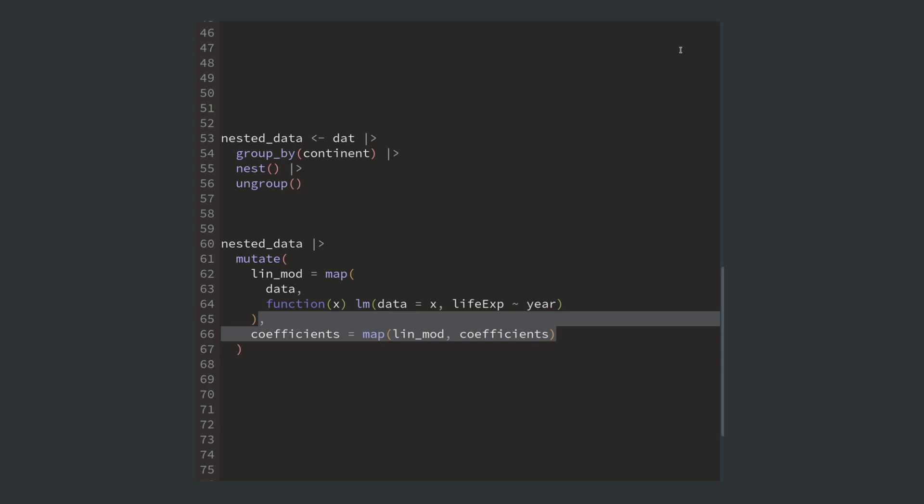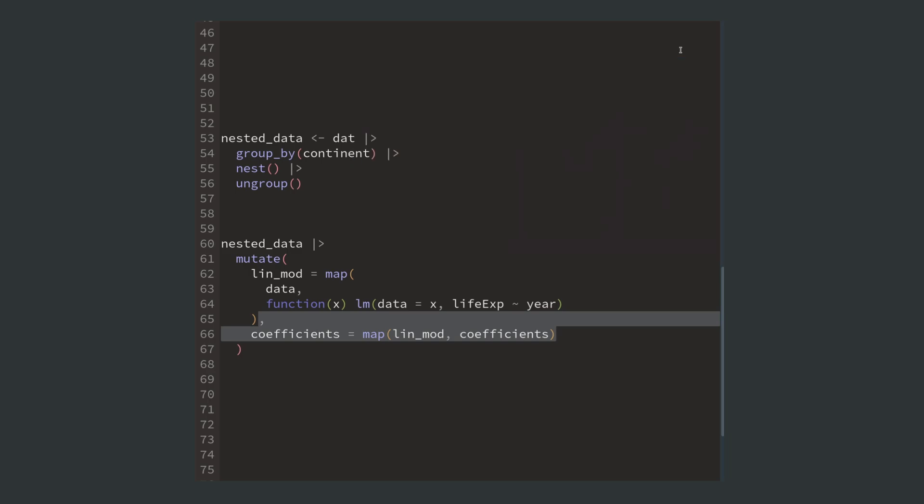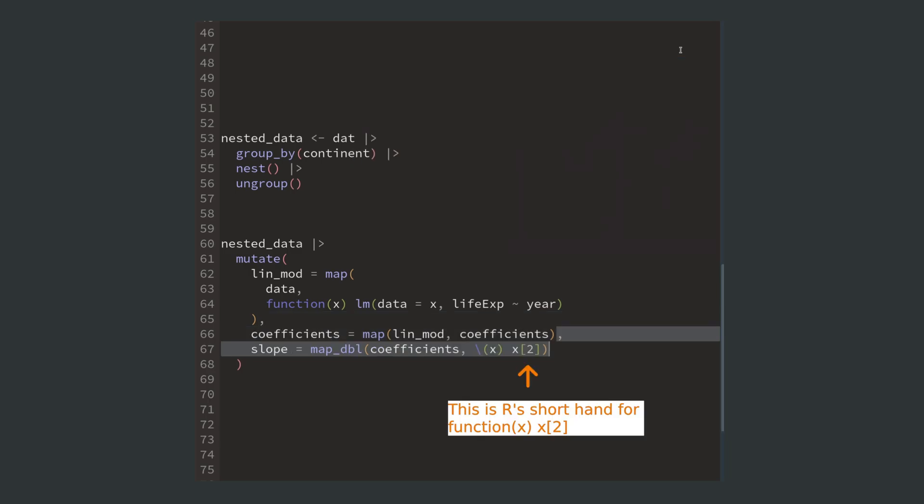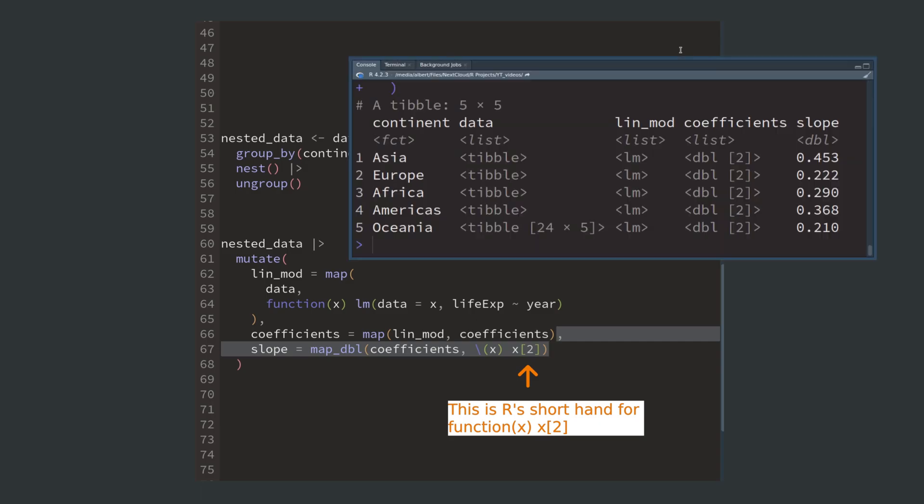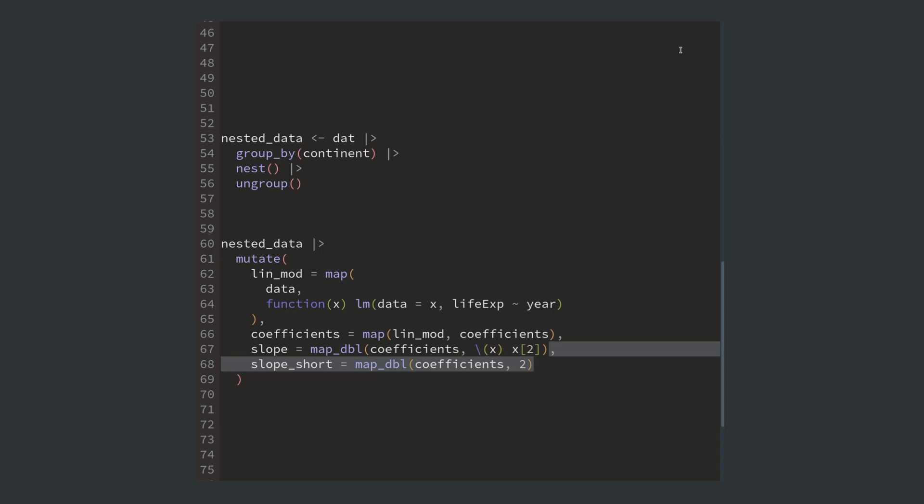Now, in each cell of our new column there is a two dimensional vector. We can extract the slope by extracting the second element of those vectors with map and a function that extracts a vector's second component. And because extracting a single entry is quite common, map even has a shorthand for that so that we only need to specify the component's number.